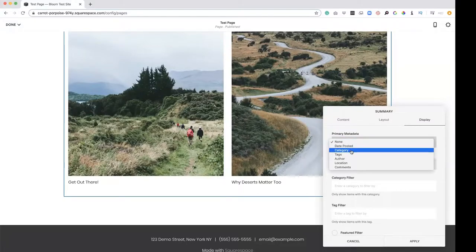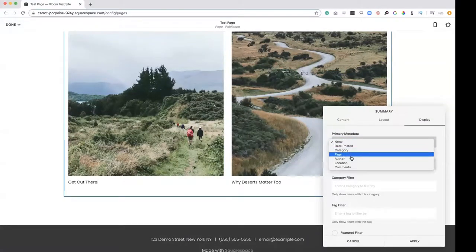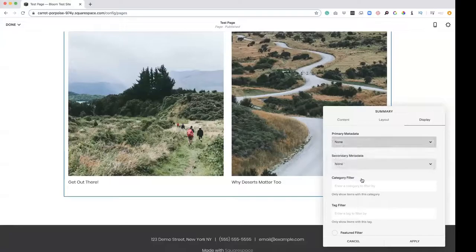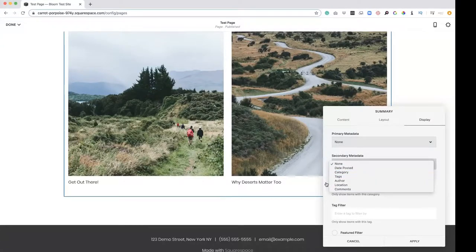And then these are your other options for the metadata. So right now it's a blog. So it gives you the option of date posted, categories, tags, author, location, comments, and then you have the same as well. So you can post two of those.